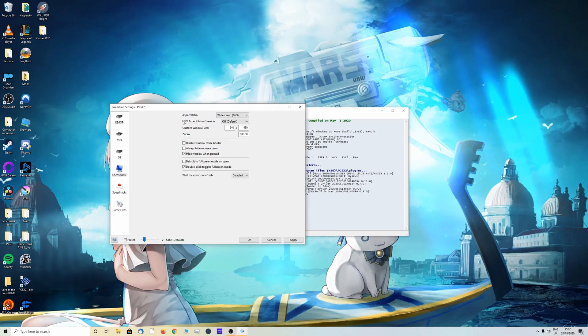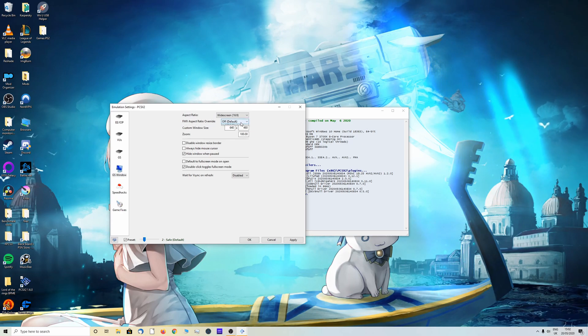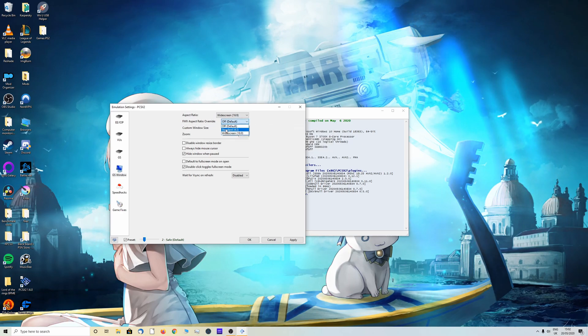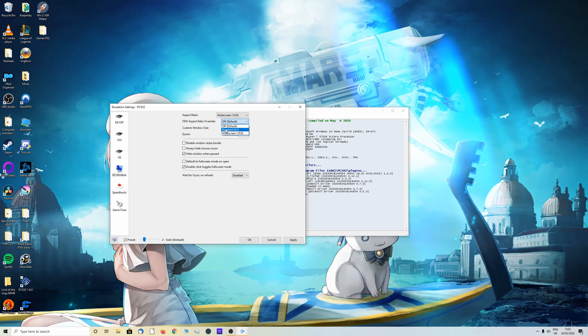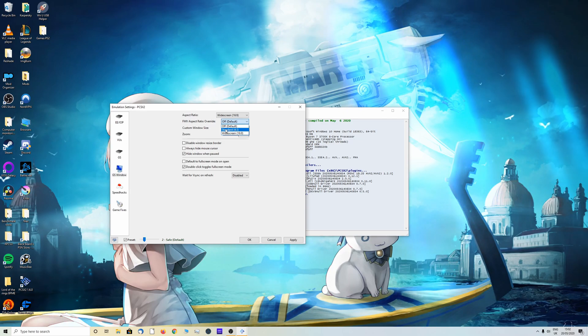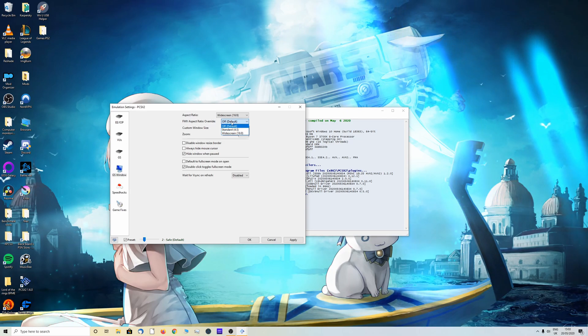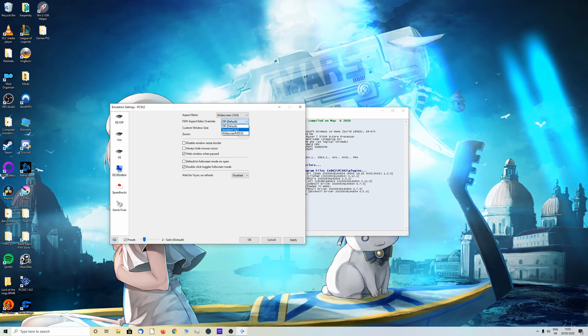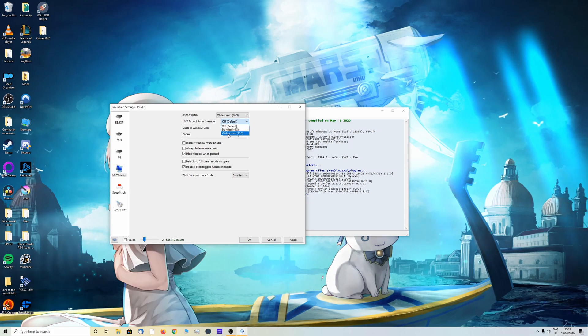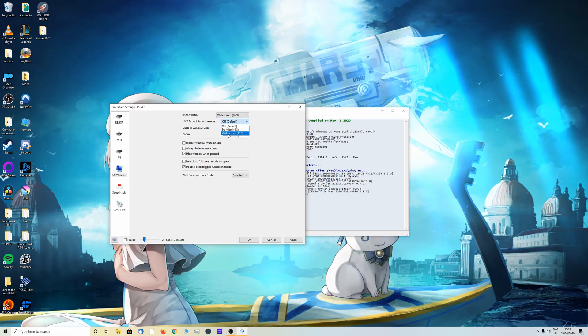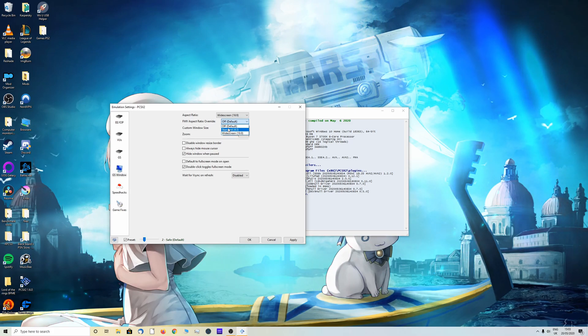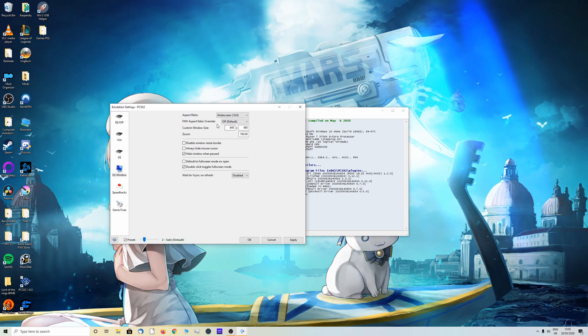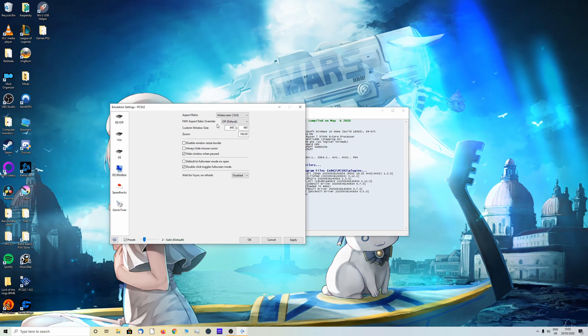You can also change the FMVs. These are basically like the cut scenes within the game. You can leave it off or you can force it. Maybe the cut scenes in 4:3 but you want the game playing 16:9, or you can just put it in 16:9 as well. I'm just going to leave it off for now but you can customize that however you like. Once you've done that click apply and click OK.